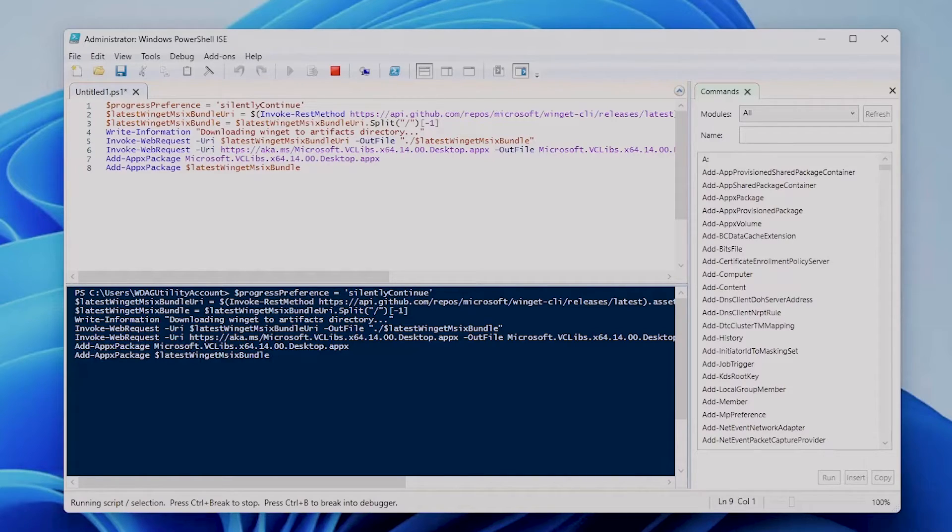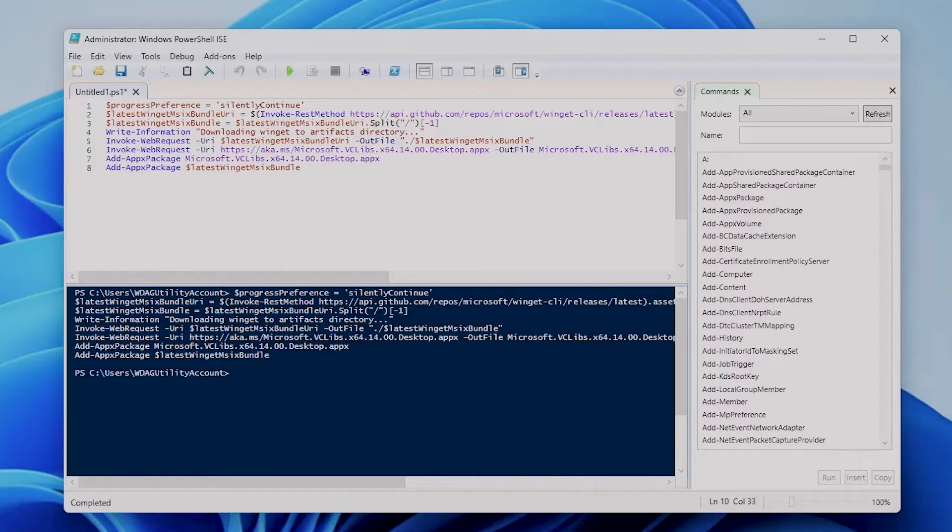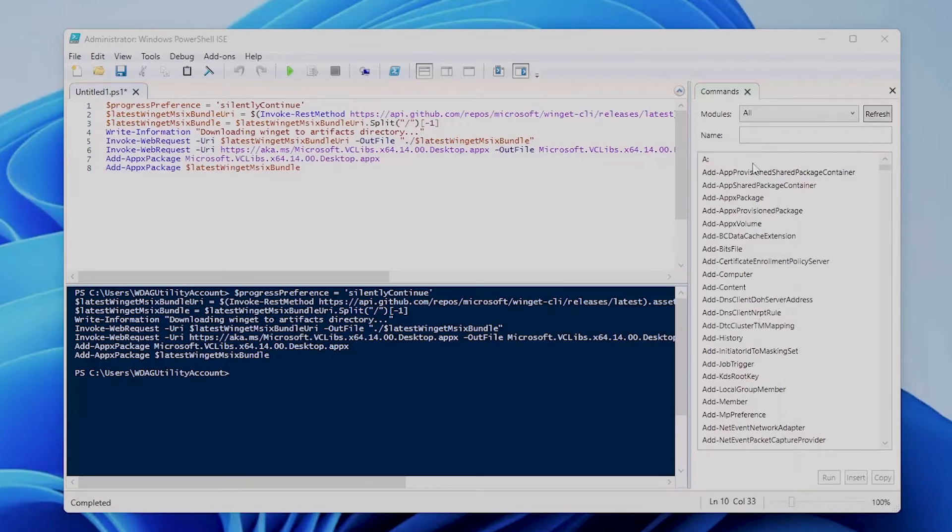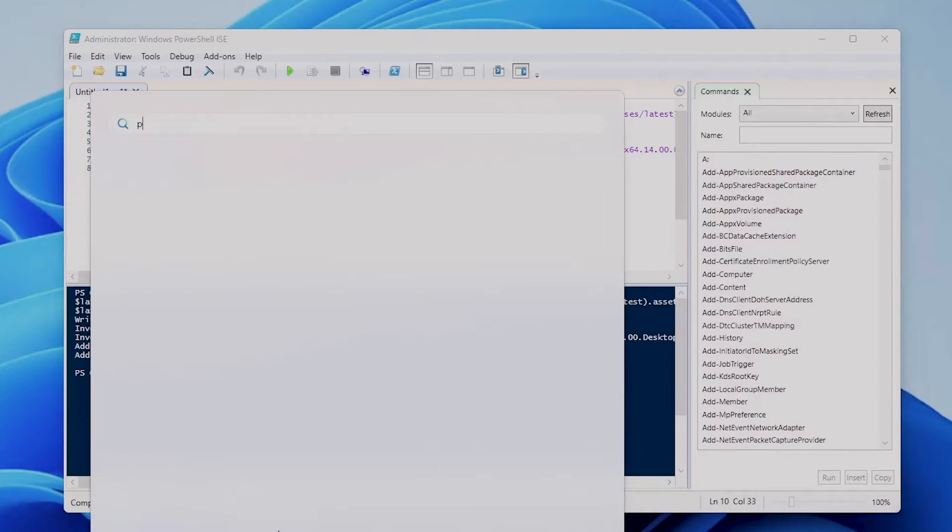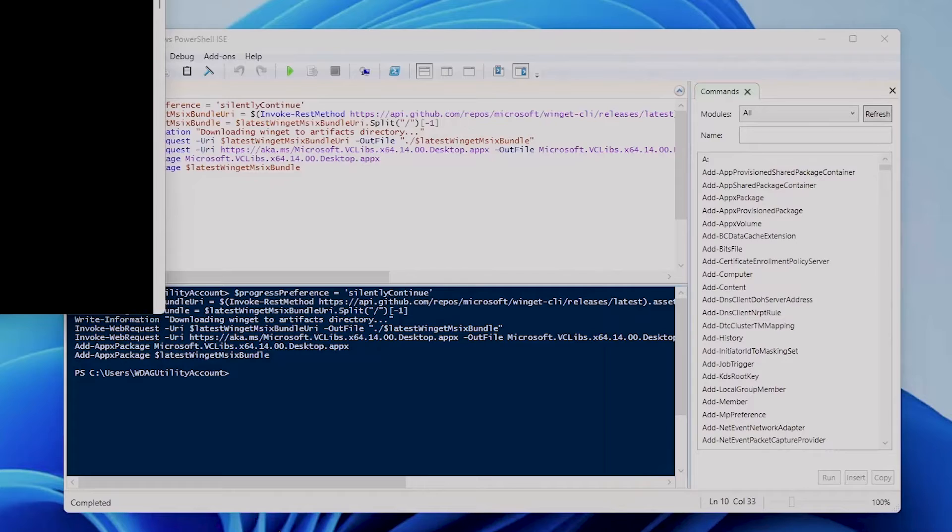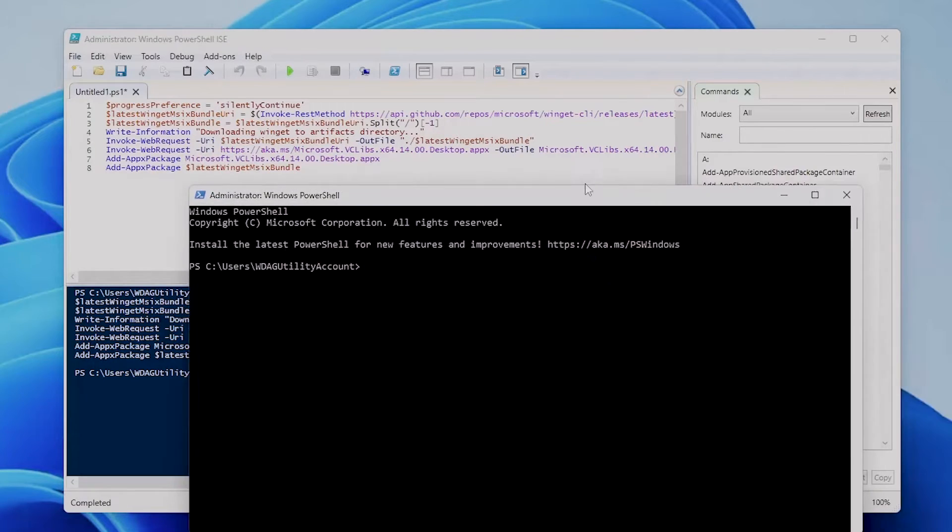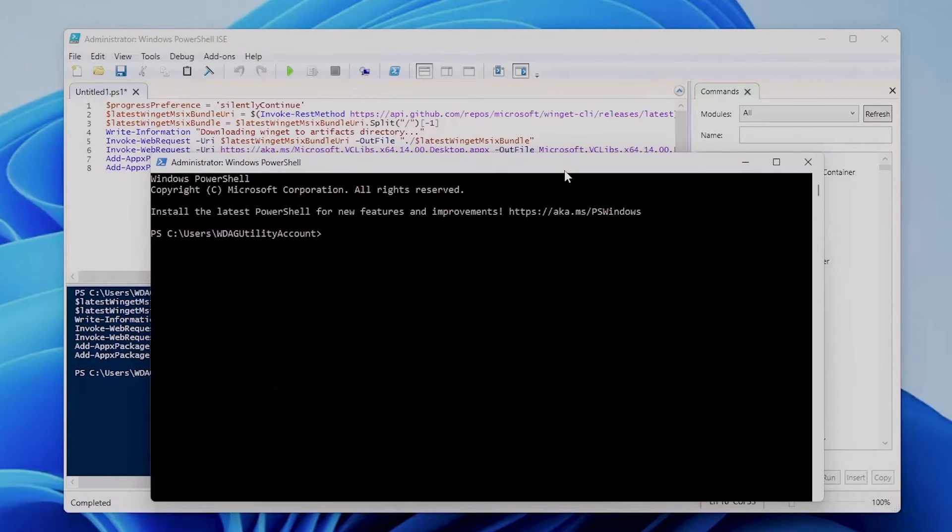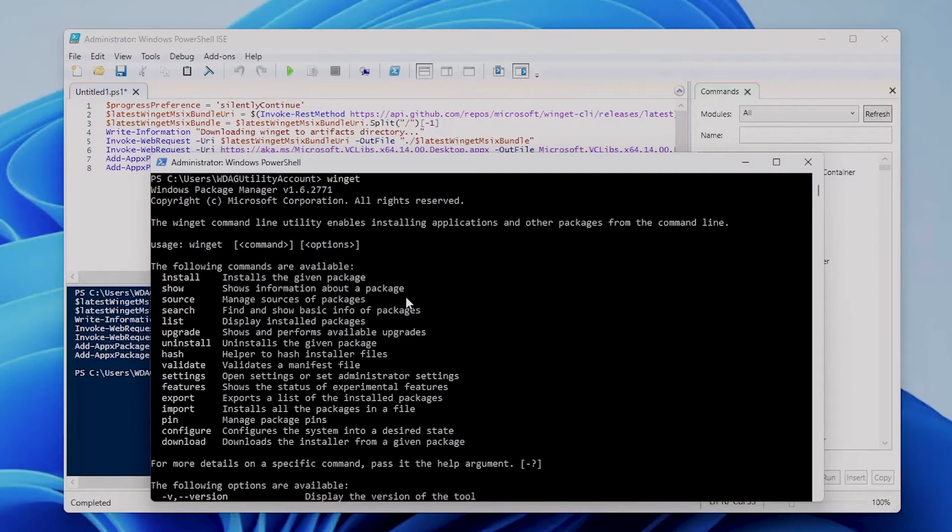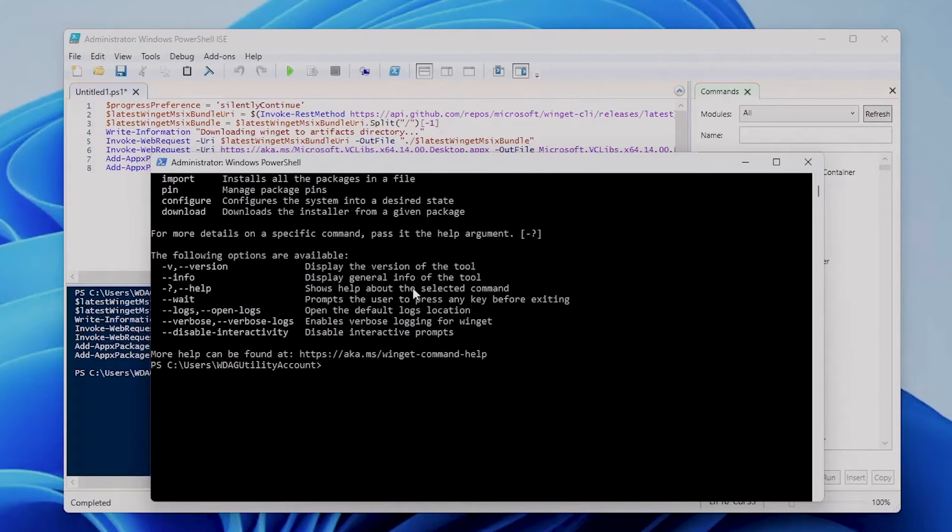It will take some time. And as you can see, the script has finished. So let's now check. Let's close and open again the PowerShell command line. Okay, and now if we search for 'winget', hey there you go, we have all the available commands for you to use.